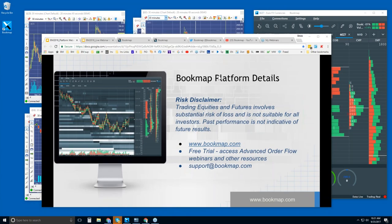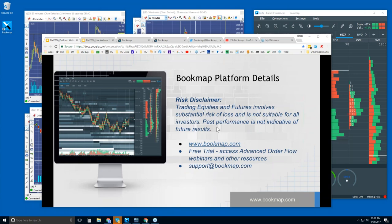Welcome to the Bookmap Platform Details webinar. This is Bruce at Bookmap. First things first, risk disclaimer: trading equities and futures involves substantial risk of loss and is not suitable for all investors. Past performance is not indicative of future results.